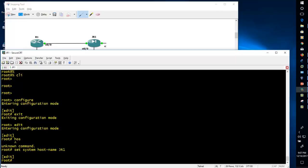The full command is 'set system host-name JR1'. You can see that after entering the command the hostname was not automatically changed. This is because the configuration you are doing is in the candidate configuration, not the running configuration. In Cisco, all configuration changes are made directly into the running configuration.